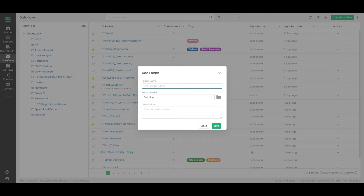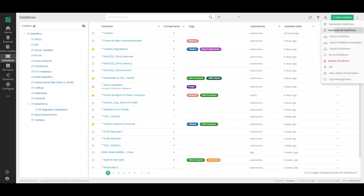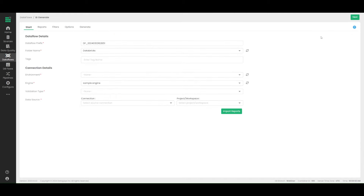Let me create a brand new folder. Let's call it BI Validator. Now I'm going to go ahead and do Options and click Generate BI Data Flows. This is our use case which can help end users generate a wide variety of test cases in bulk.